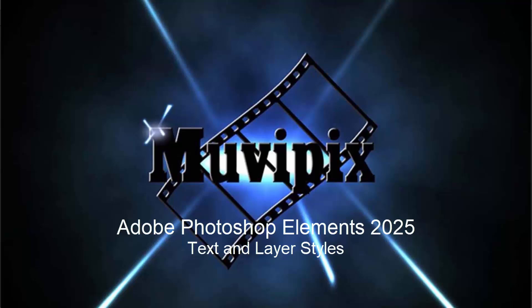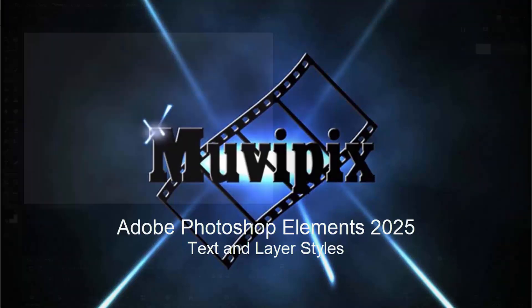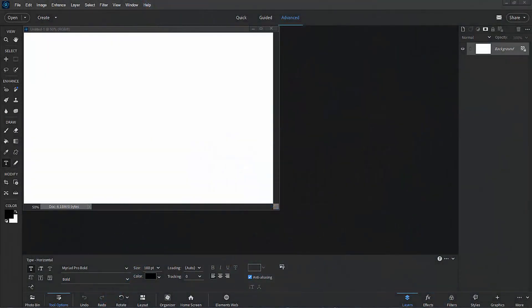Hello everybody. This is Steve Grisetti, your man from MoviePix and author of the MoviePix Guide to Adobe Photoshop Elements. And here we are in Photoshop Elements, and today I want to take a look at styles.